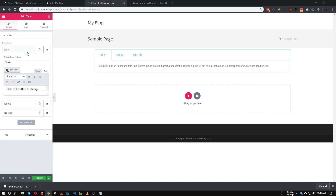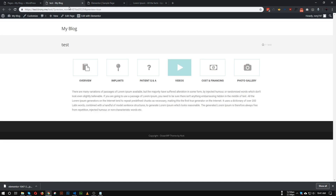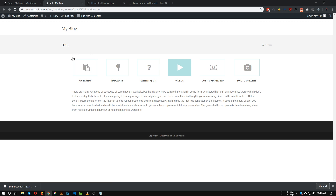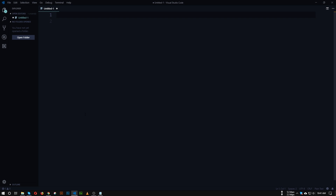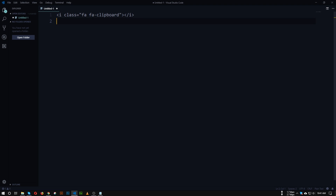What we need to do next is add some HTML code in the title area. To make the title show an icon and text, we need to insert a Font Awesome icon and the title. Open your code editor — for the first tab we need to insert a clipboard icon, so the code for that is the clipboard icon class.